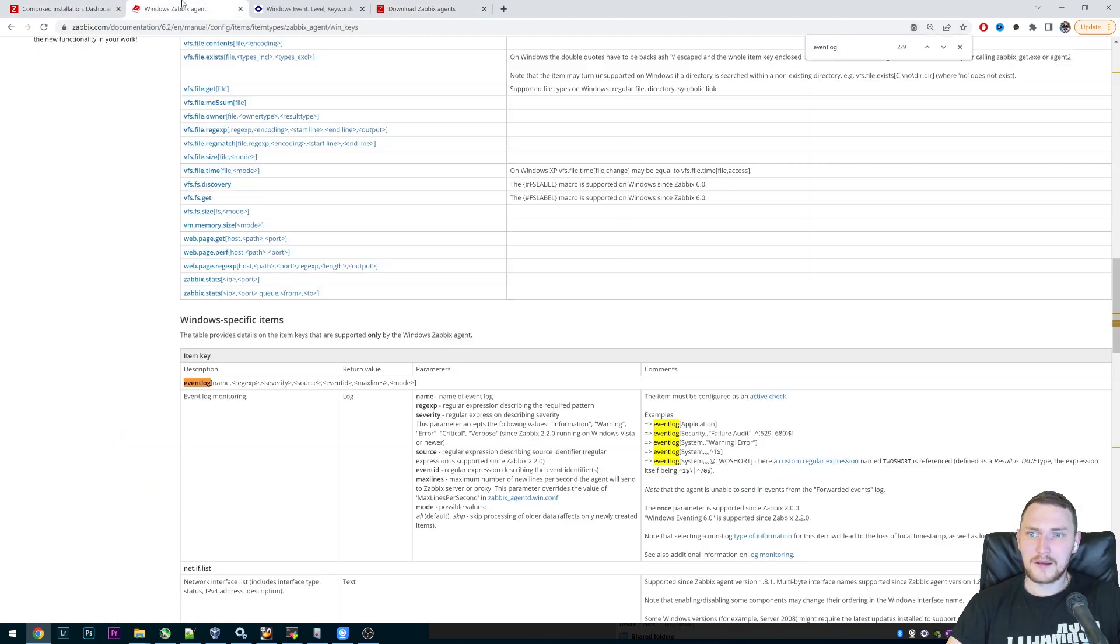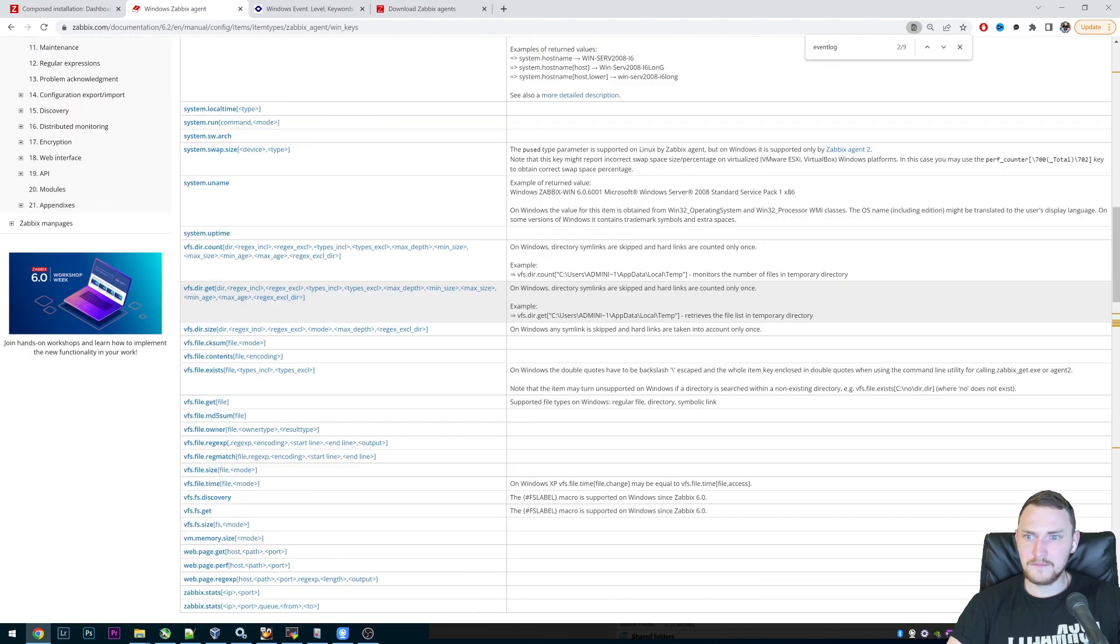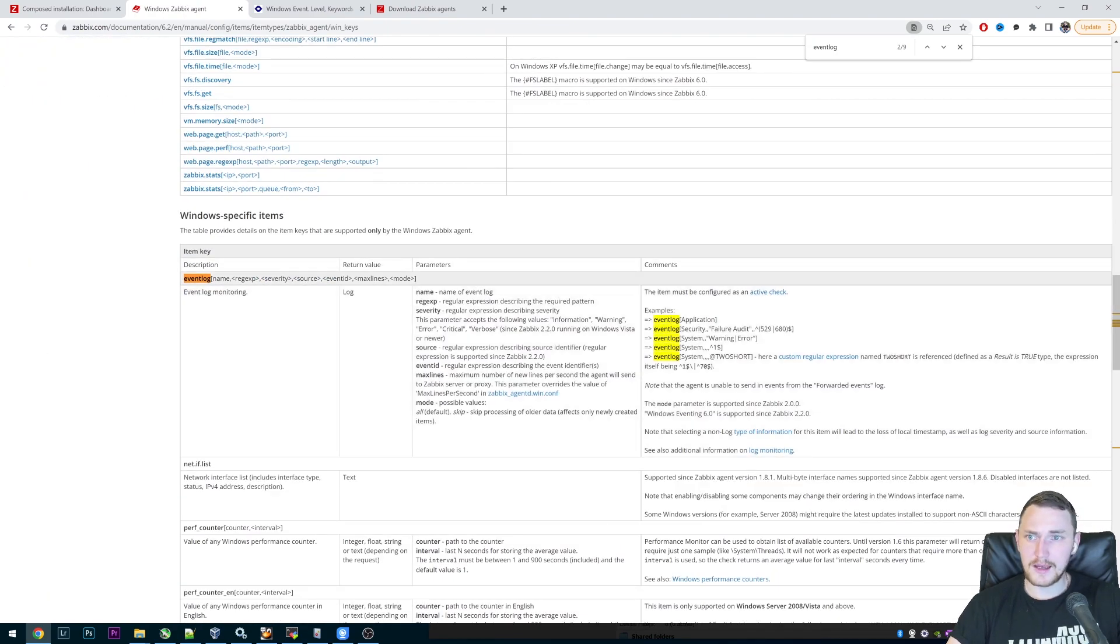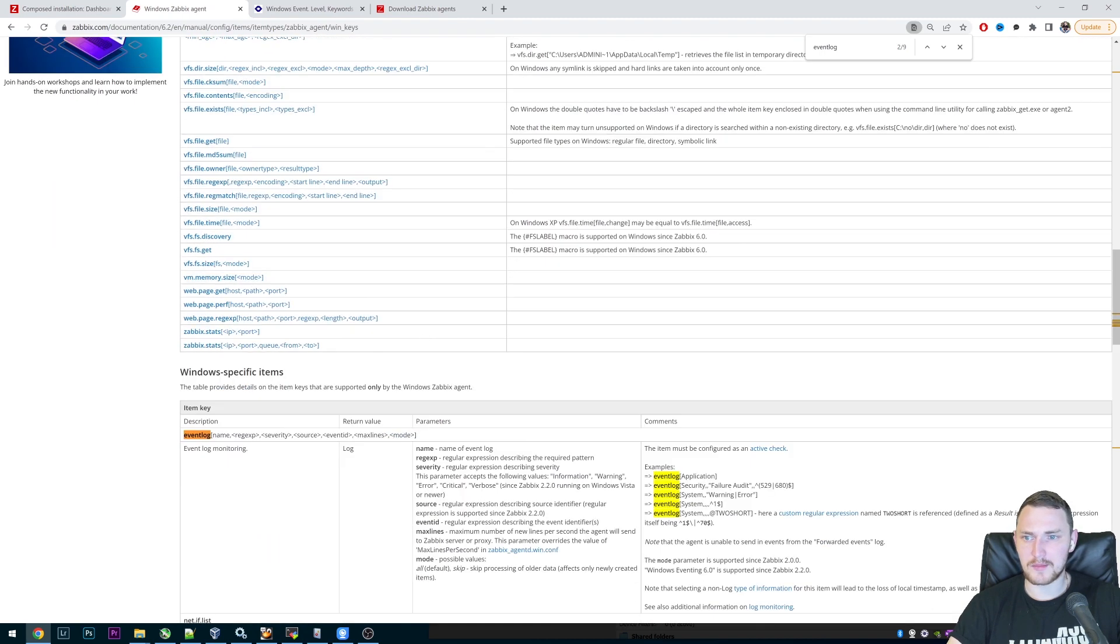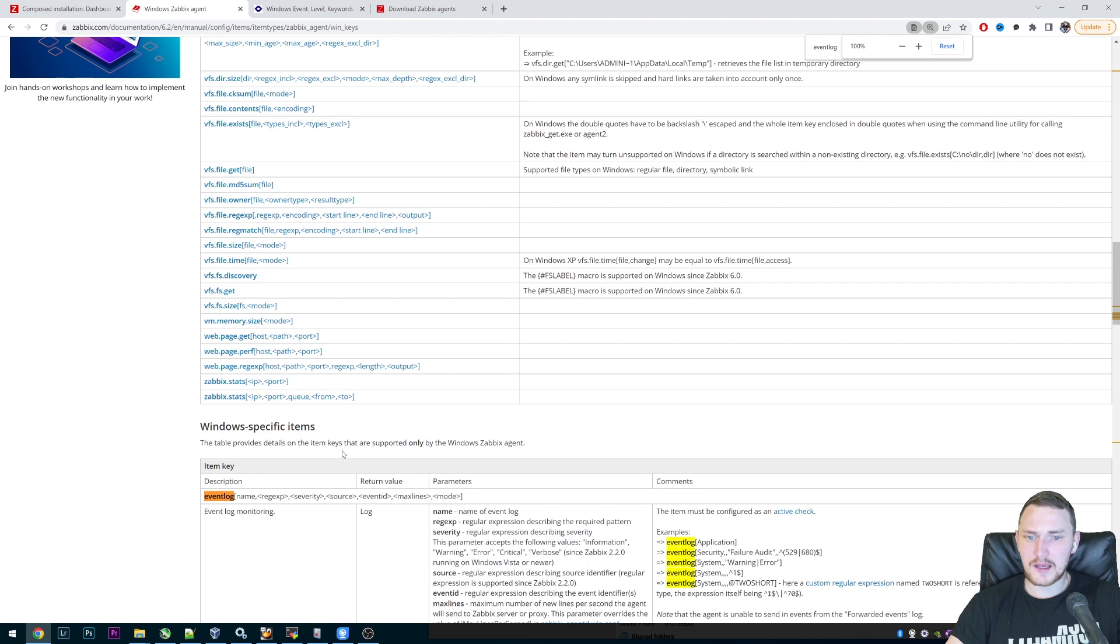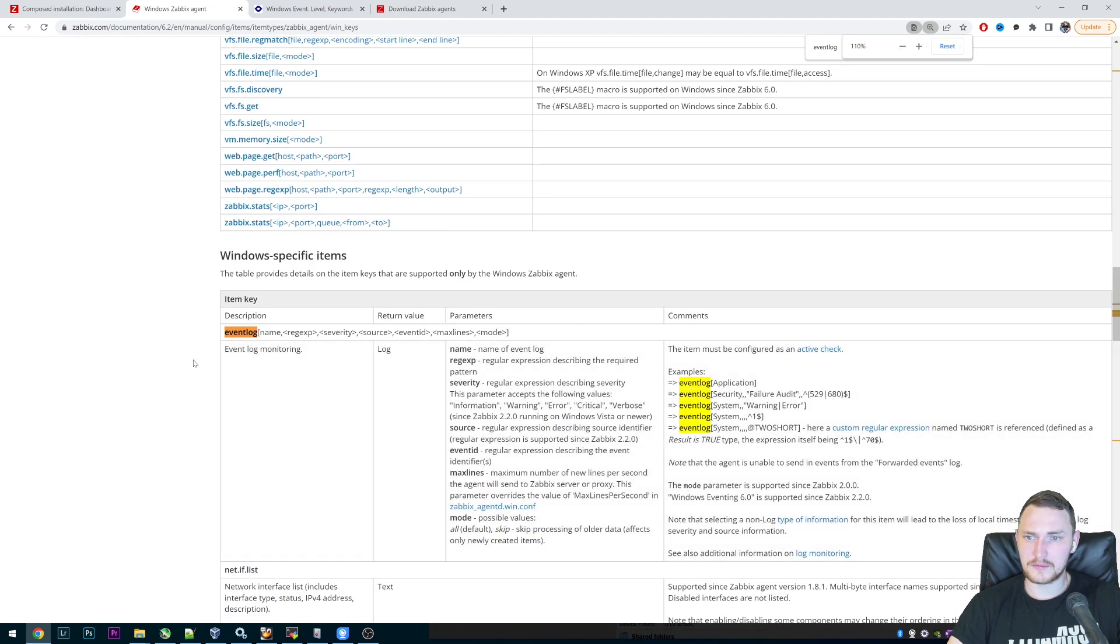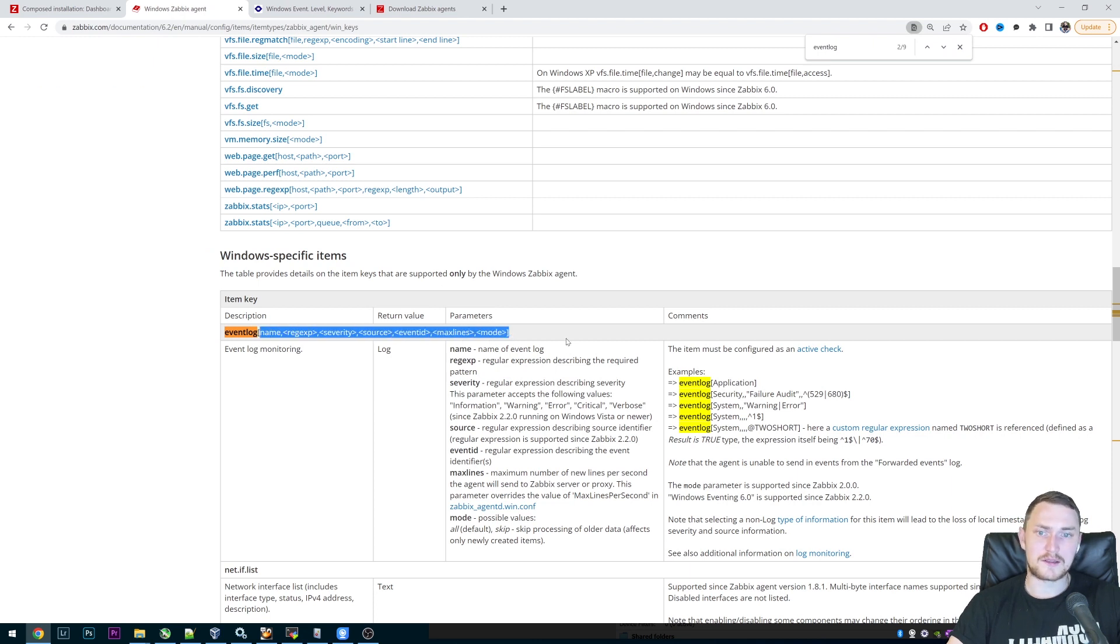And then basically all the monitoring happens through just one item. And this item is Windows specific item for the Zabbix agent. And the key is exactly as you would wanna see it, is just eventlog. But the confusing part here is that it has quite a lot of parameters.